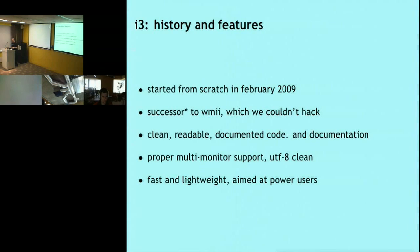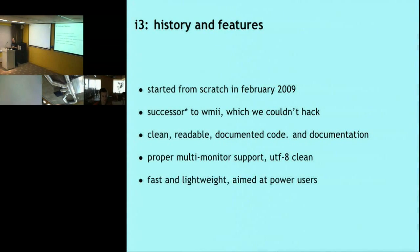Another feature WMI didn't provide at the time was UTF-8 cleanliness. This shouldn't really be a big issue — you shouldn't have to mention it nowadays. But achieving UTF-8 cleanliness in all aspects — like the configuration file, window titles, everywhere — is not that easy in X11. The APIs were made a very long time ago, and it shows.